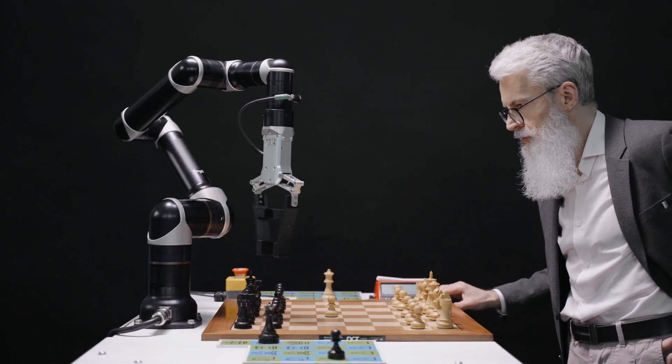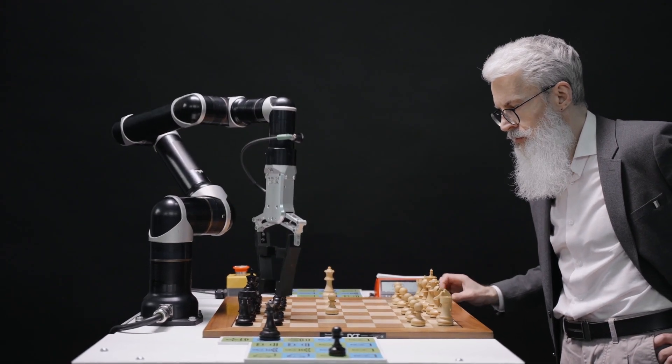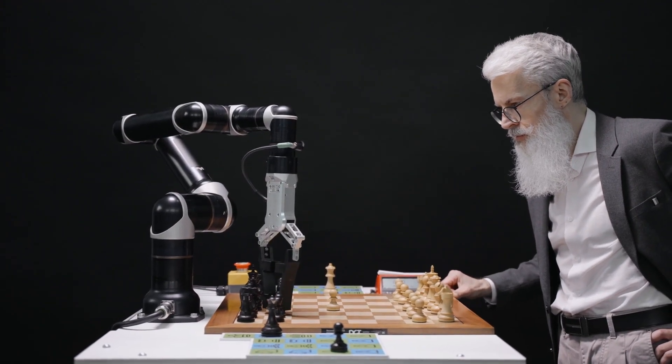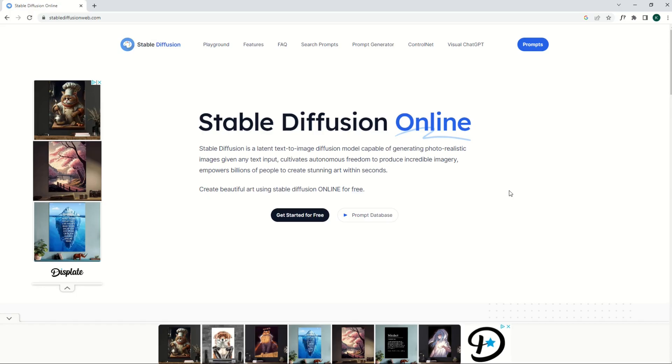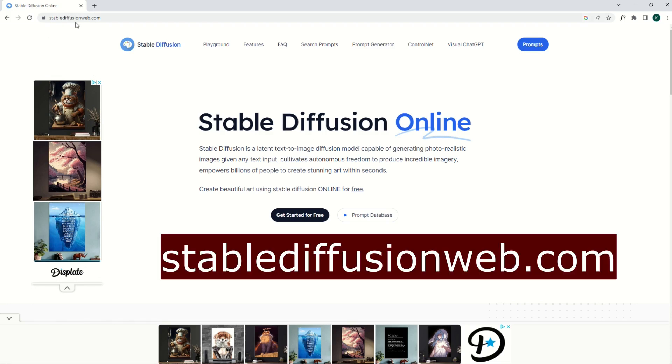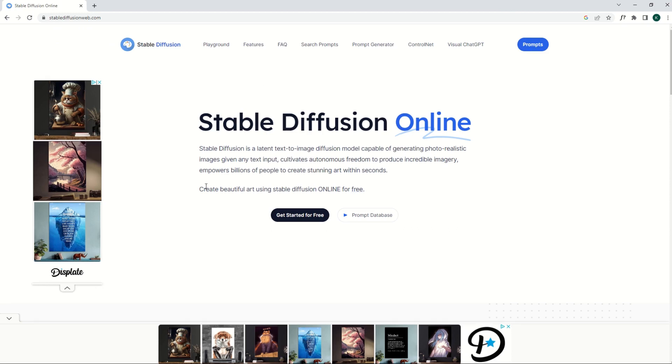Love it or hate it, we do live in an age with artificial intelligence. And if you're looking for a completely free website, then here you go. This is StableDiffusionWeb.com. The artificial intelligence engine is Stable Diffusion. It's completely free.